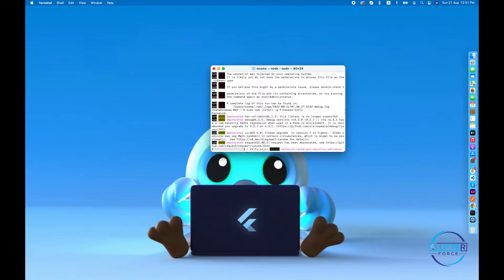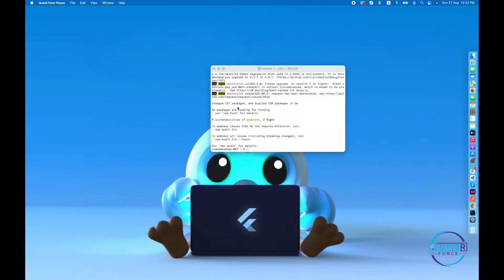I've already installed it, but it's updating the current version now. It may show warnings to upgrade certain packages, but I'm not going to update anything for now — I just want to show you how it works. The update completed successfully; it says seven packages have been changed and audited.